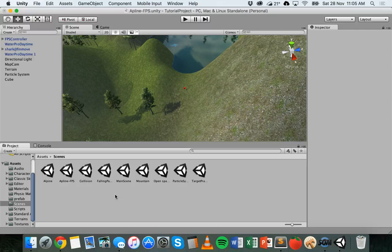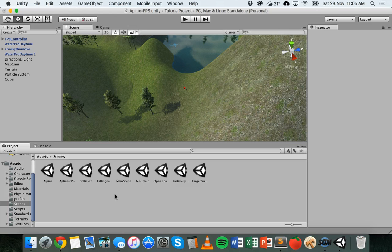This is not a tutorial on rigging and animating characters, it's a tutorial on animating 3D objects within Unity.